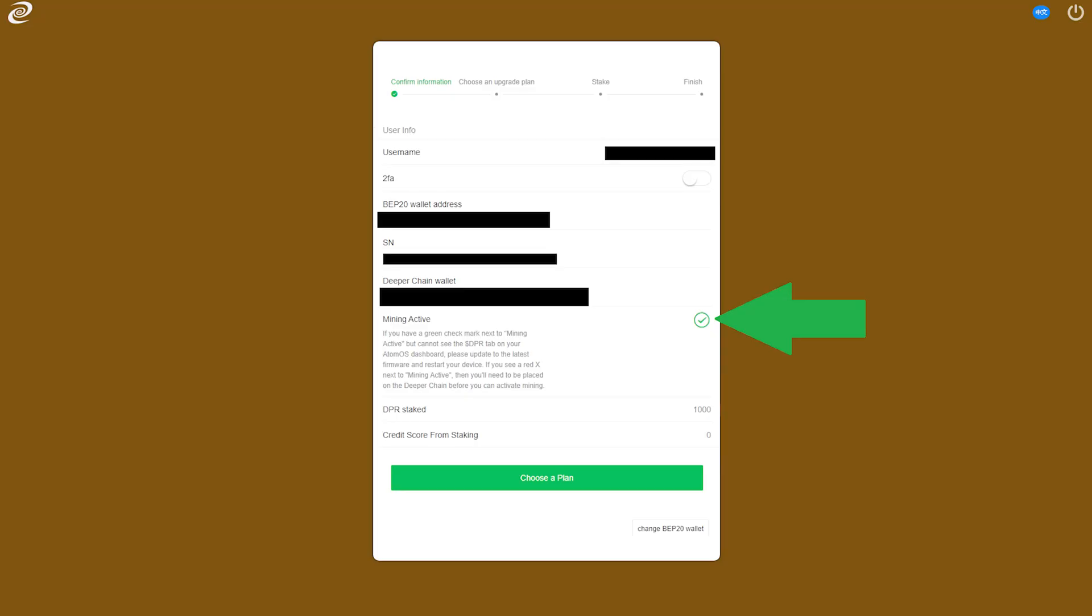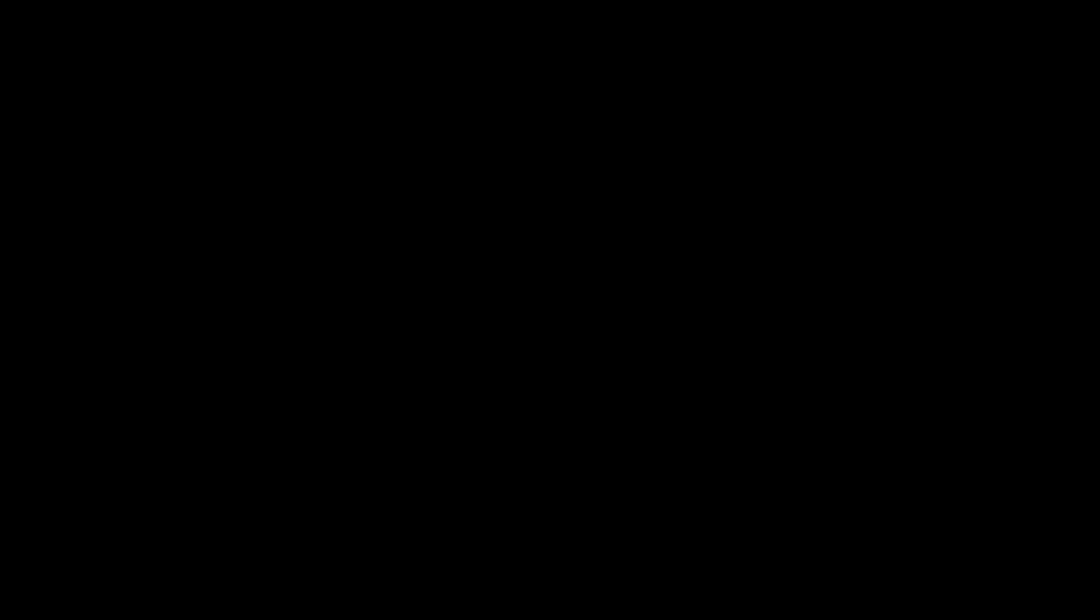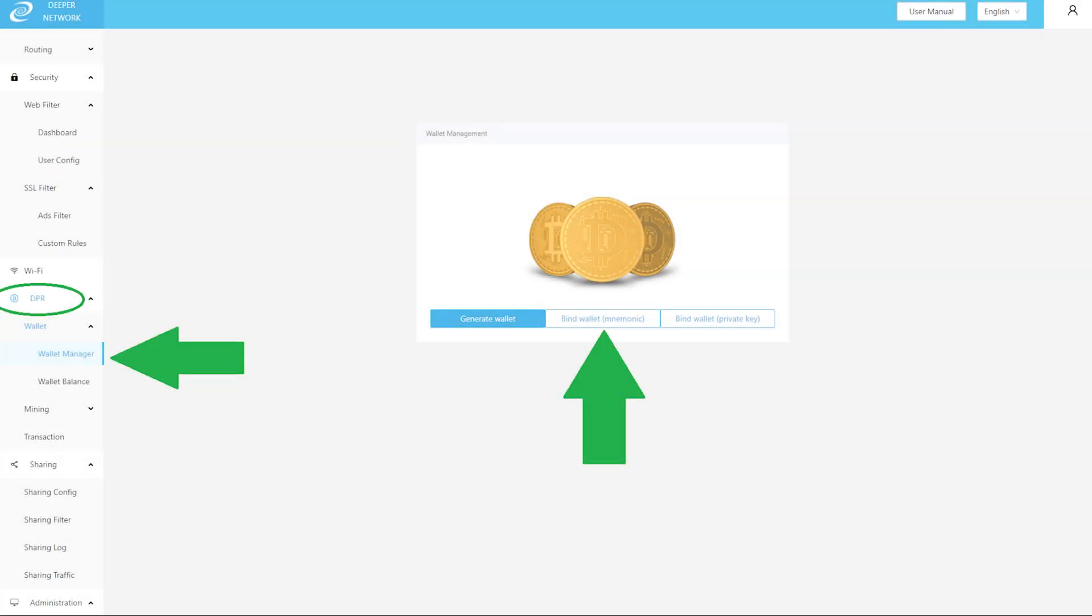Once you have a green checkmark, you will need to reboot the device. The last step will be connecting your wallet to your Deeper device. Once your DPR tab has appeared, you'll head to Wallet Management, where you can enter your seed phrase by selecting Bind with Mnemonic.